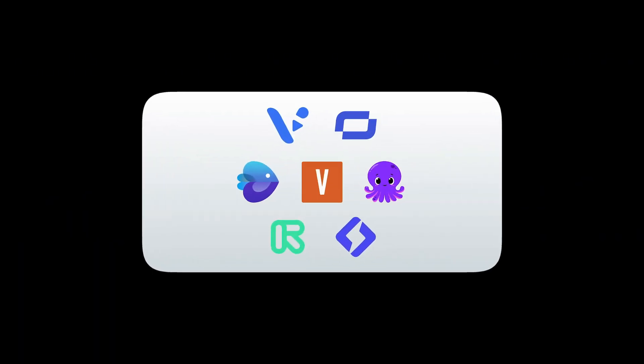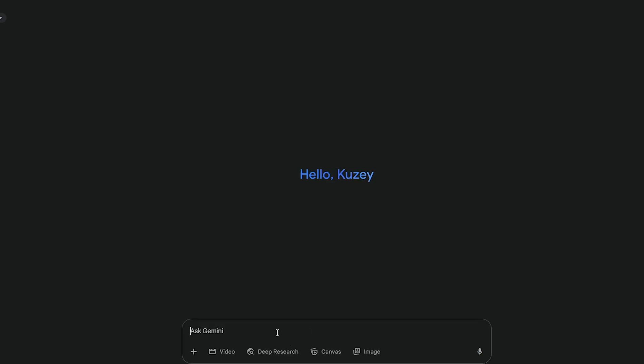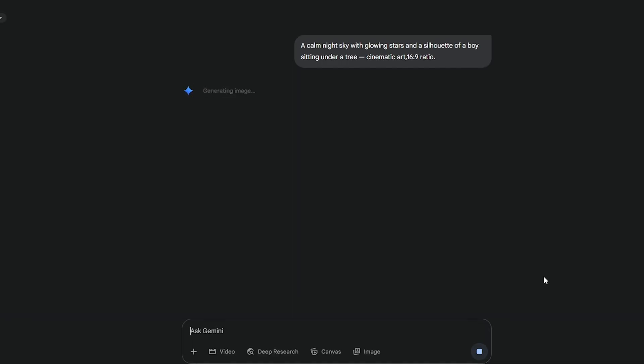Now let's create a matching visual for your music video. For this, you can use any free AI art tool like Leonardo AI, Bing Image Creator, or Pixray. Type a prompt like: A calm night sky with glowing stars and a silhouette of a boy sitting under a tree, cinematic art. Once it's ready, download the image.